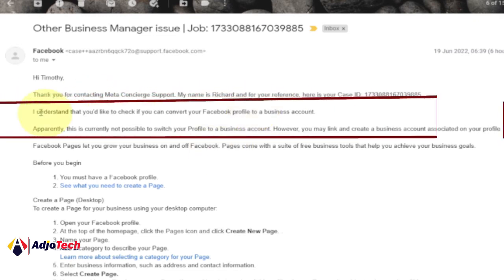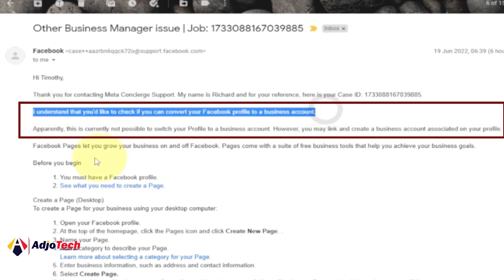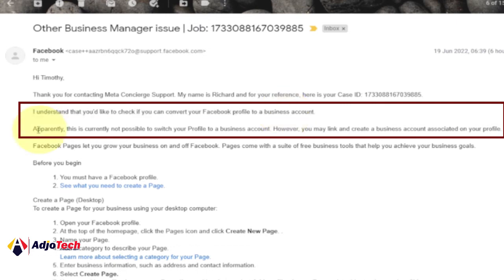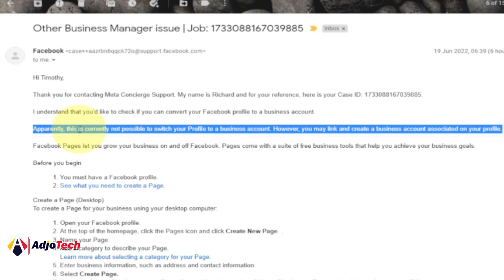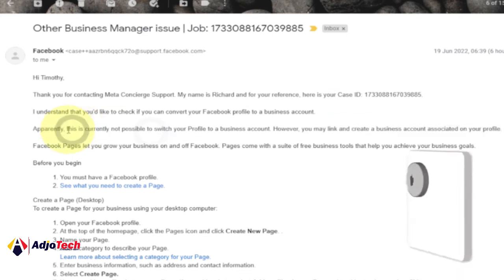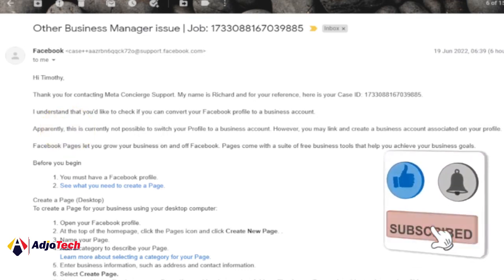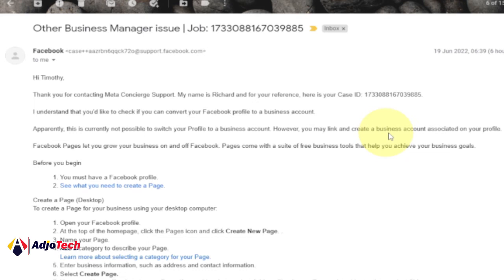This is the response Facebook gave me. They said: 'I understand that you would like to check if you can convert your profile to a business account' — that's basically a business page. Facebook's response was that this is currently not possible to switch your profile to a business account. However, you may link and create a business account associated to your profile. They gave me steps to follow to create a business account, but I was trying to find out if you can convert your existing profile to a business page.